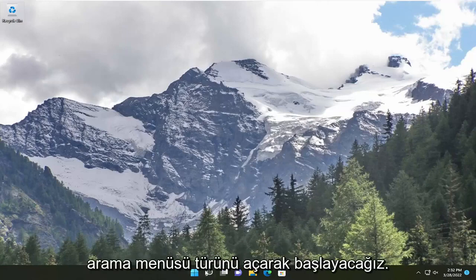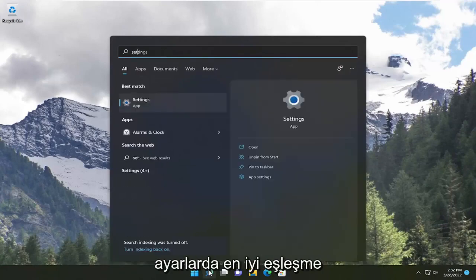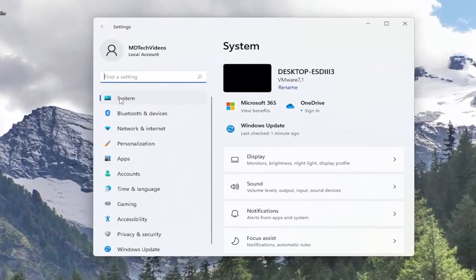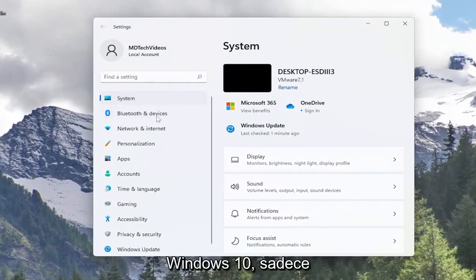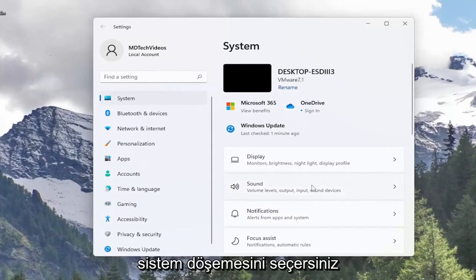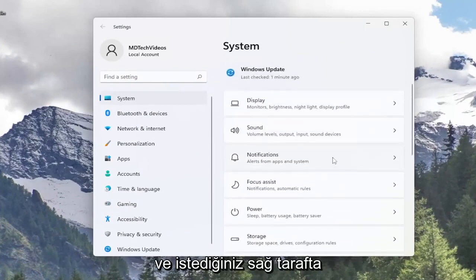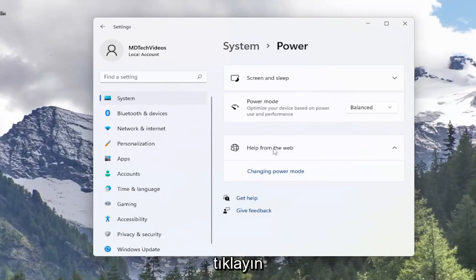We're going to start off by opening up the search menu, type in settings, best match, you'll come back with settings. Go ahead and open that up. Make sure you select the system option on the left side if you're on Windows 11. Windows 10 you just would select the system tile.